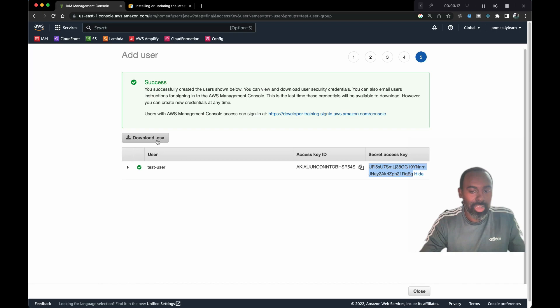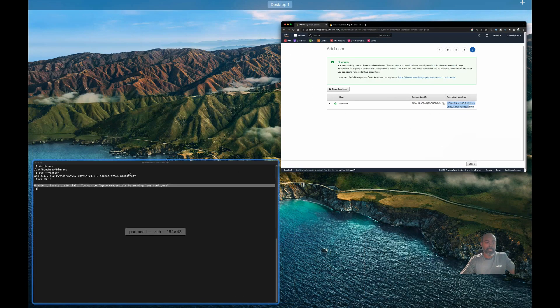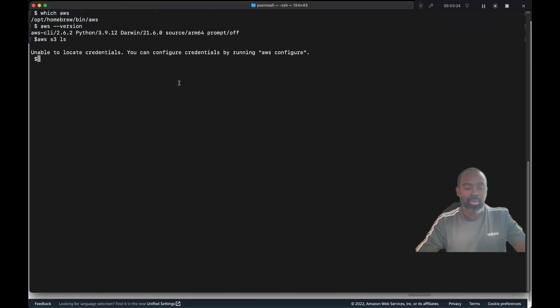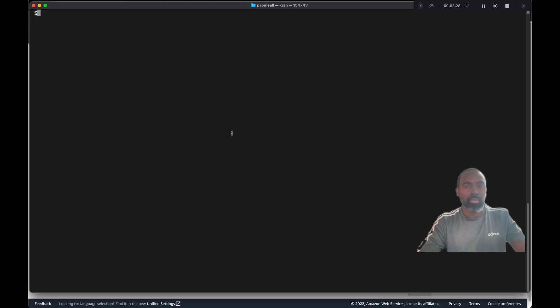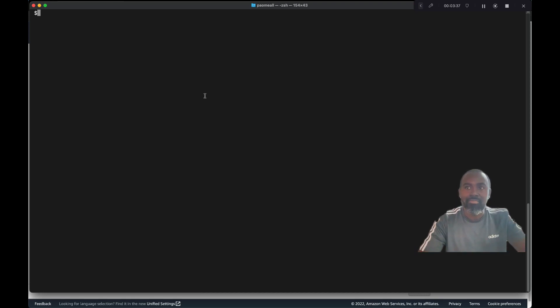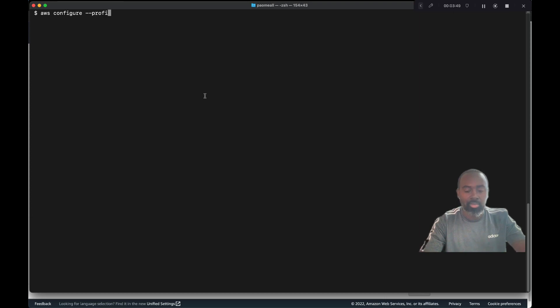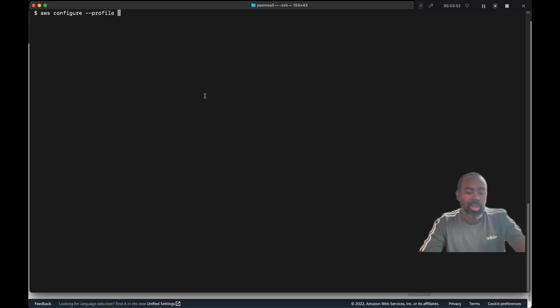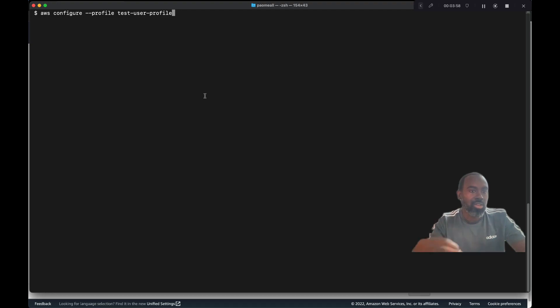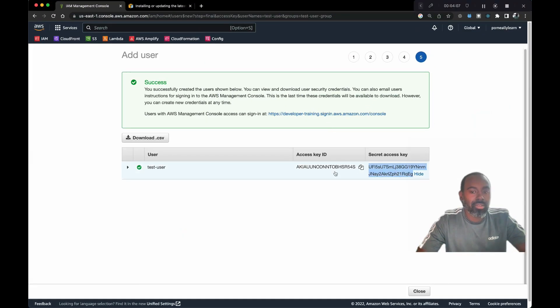Now that we have this information, let's go over to our command line. One thing I like to do since I use multiple AWS accounts is I like to create a named profile. This is a very nifty way to switch between multiple profiles. Let's type AWS configure dash dash profile and the name of the profile. We're gonna call this test user profile. You can create multiple profiles and switch between them based on which account you want to log in. It's gonna prompt me for the access key and secret, so let's copy this and grab this also.